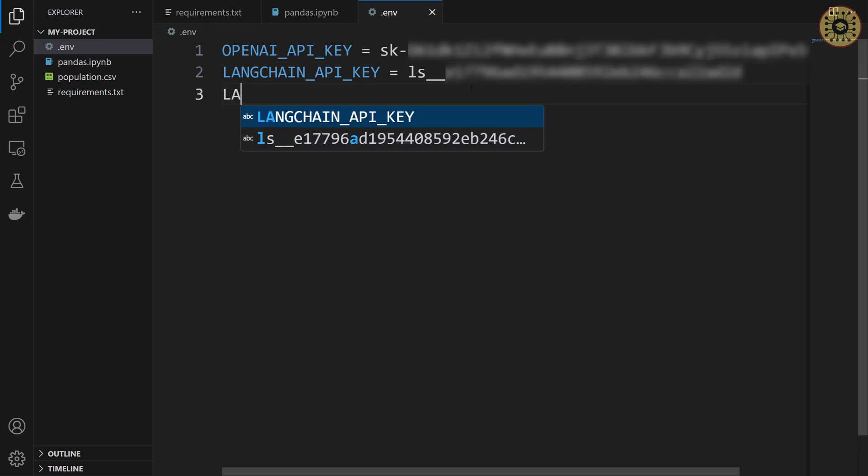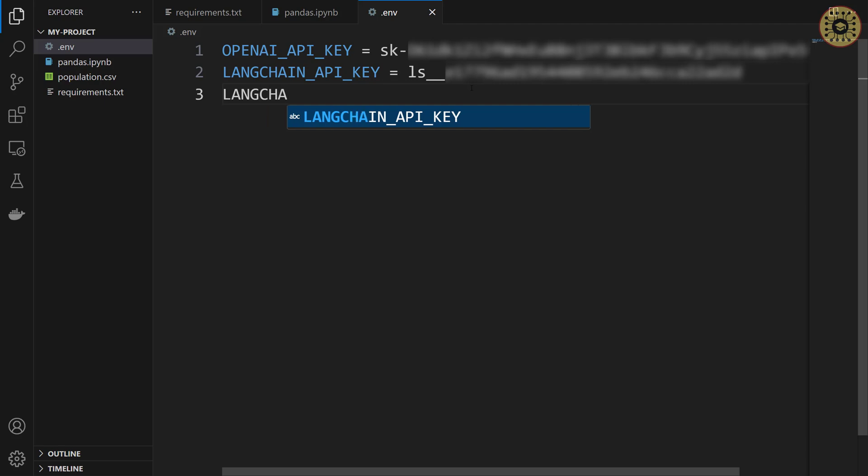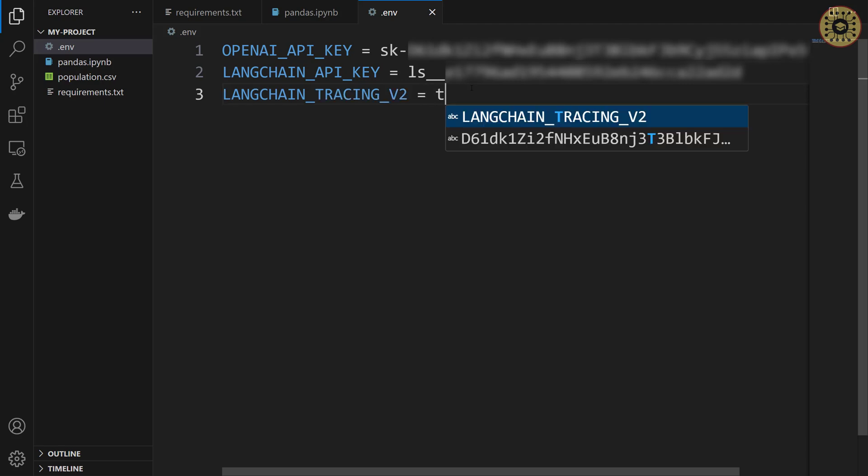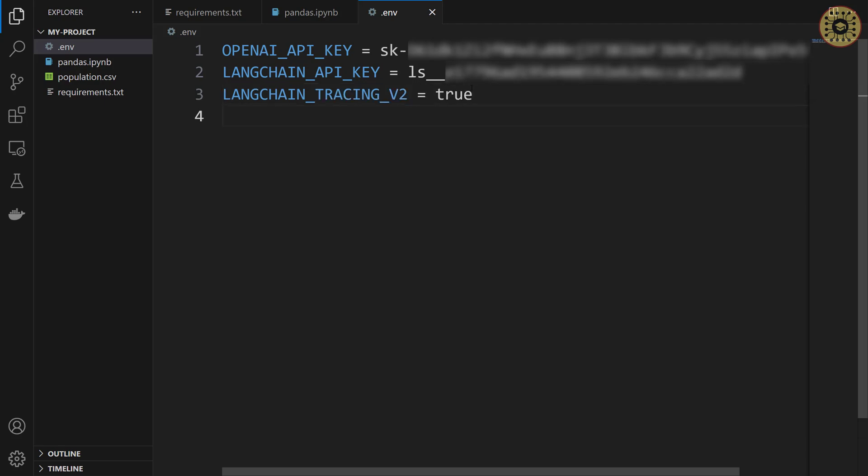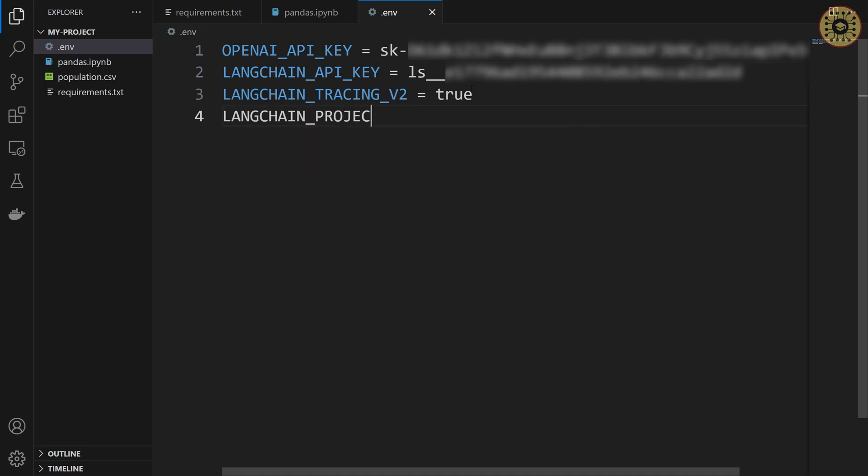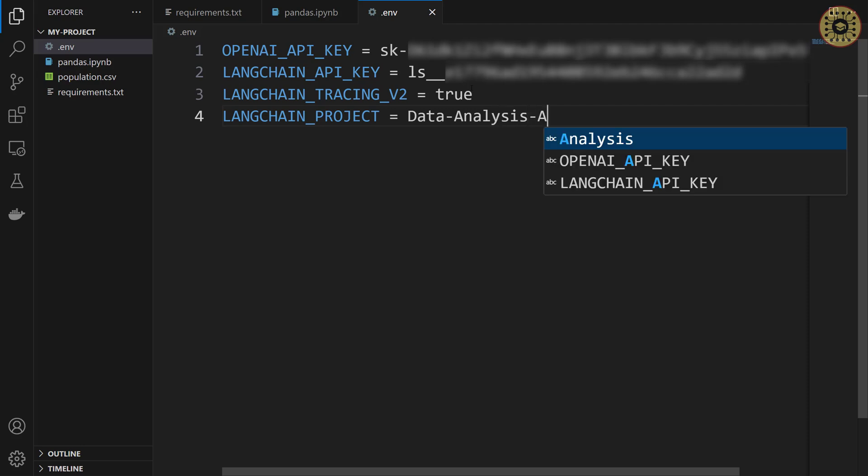Let's say LANGCHAIN_TRACING_V2 equals true. Lastly, let's set the langchain project name. LANGCHAIN_PROJECT equals let's give data analysis agents. Awesome.